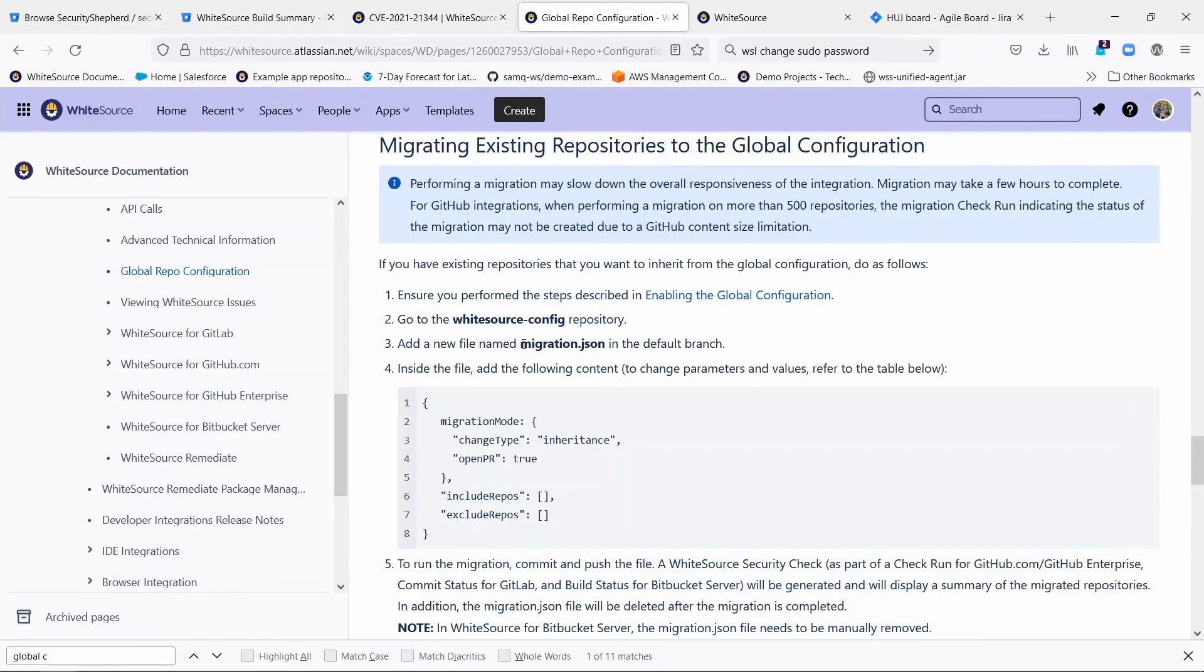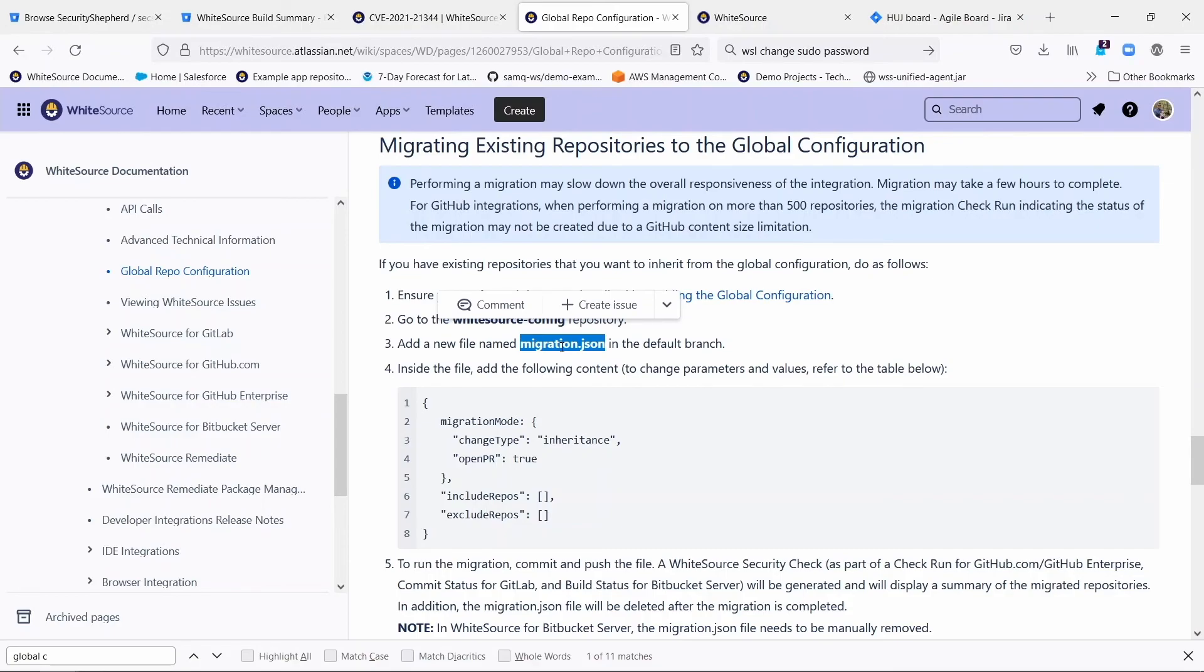Basically what that's about is to create a third file in that repository called Migration.json that tells whom to migrate and how. I won't go through that now, but just be aware that that option does exist so you can have these changes take effect retroactively.